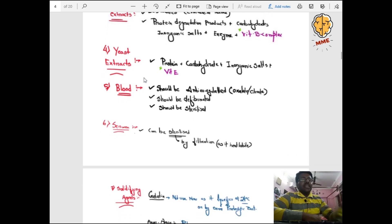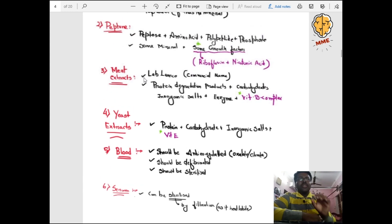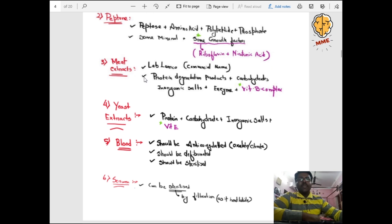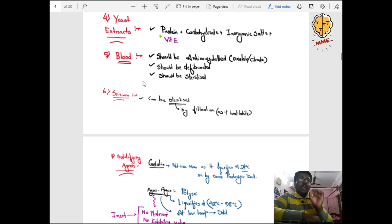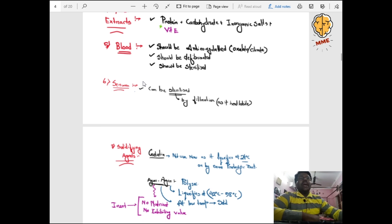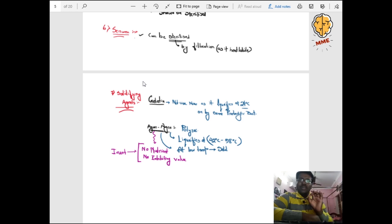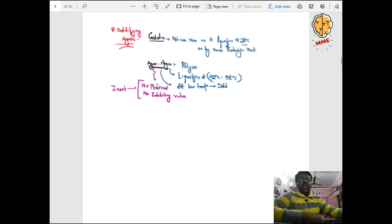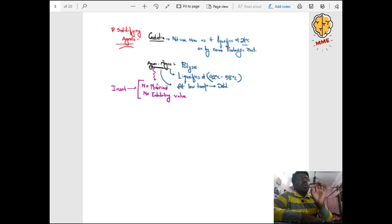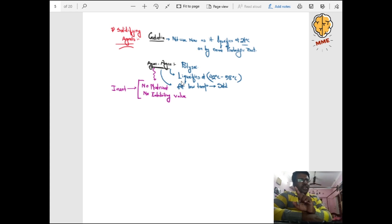Yeast extract contains Vitamin E — mnemonic: Y for yeast, E for vitamin E; meat extract contains Vitamin B. Blood used in media should be anticoagulated, defibrinated, and sterilized. For solidifying agents: gelatin liquefies at 24°C so it is not preferred. Agar-agar is a polysaccharide; it liquefies at 42–92°C and remains solid at low temperature. These are the key components used in culture media preparation.